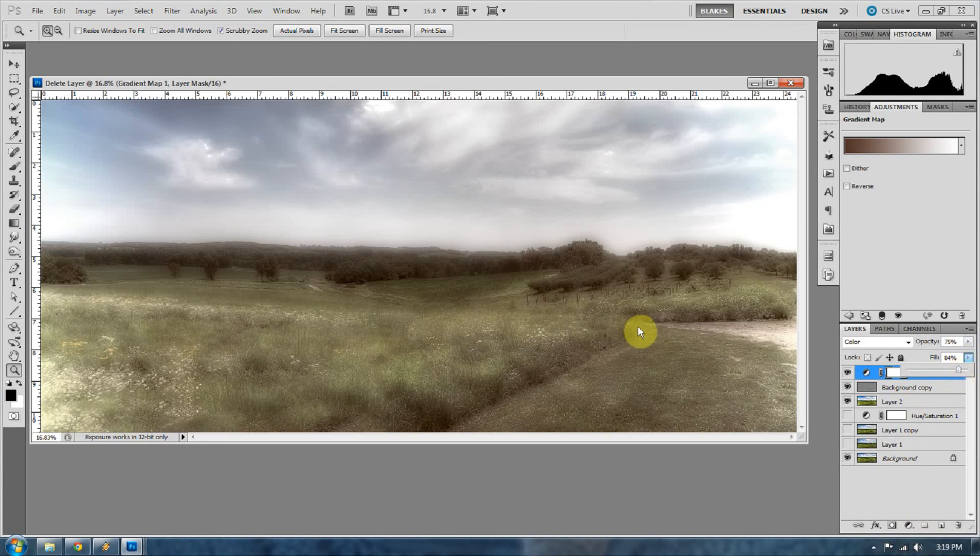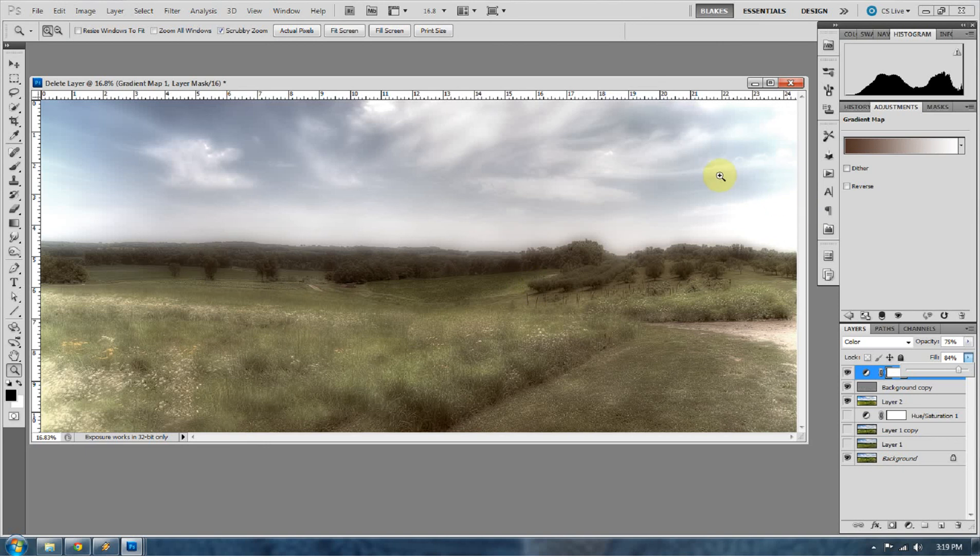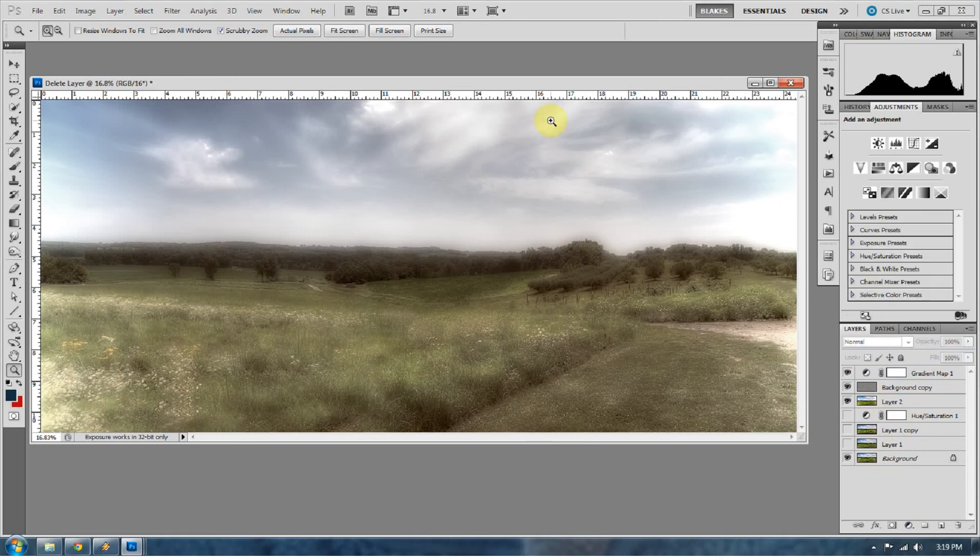So there you go, there's our dreamlike looking atmosphere. If you save this as an action, you can just press play on any image you want in the future. If I was really going to be using this image, I would want to clean some stuff up.